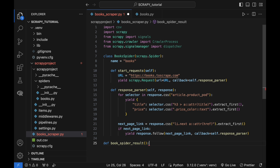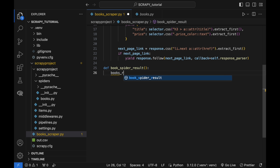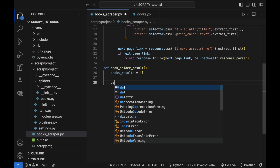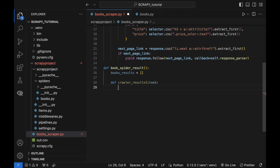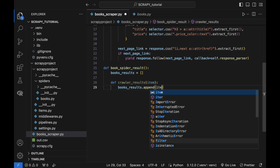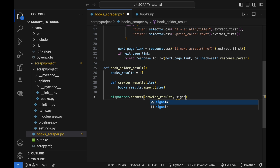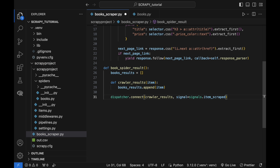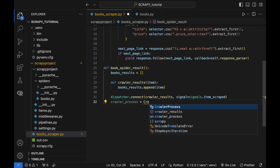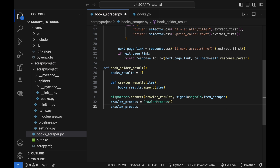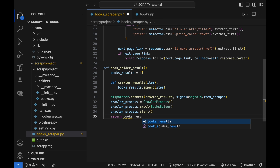The item_scraped signal is generated whenever the spider scrapes an item from the target. Then it creates a crawler process for the books spider and starts it. Whenever the books spider completes scraping an item, it emits the item_scraped signal, causing the crawler_results function to execute and append the scraped item to the books_results list. Once the crawler process finishes scraping all items, the books_spider_result returns the books_results list.